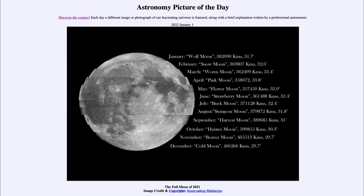Those are given in minutes of arc. A minute of arc is kind of like a minute of time — just as we divide an hour into 60 minutes, we divide a degree on the sky into 60 minutes of arc. So 30 of those would be half a degree, and that is about the size of our full moon.